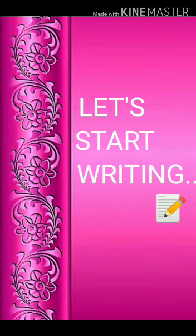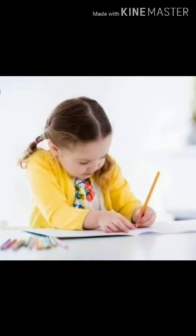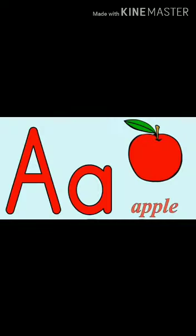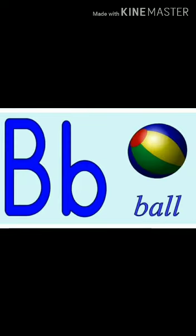Children, today we will write the English alphabets. We will write A, A for apple, and B, B for ball.